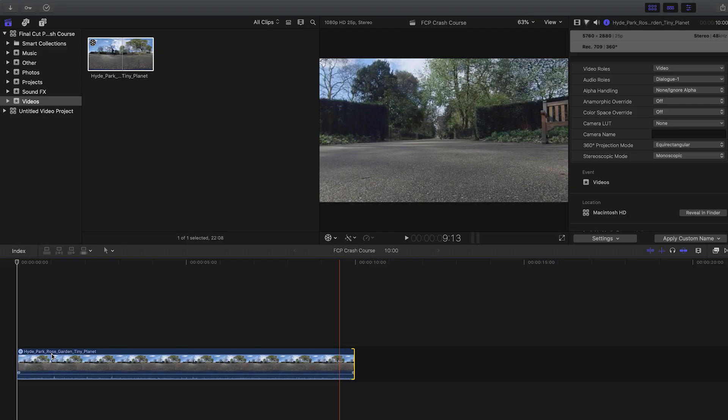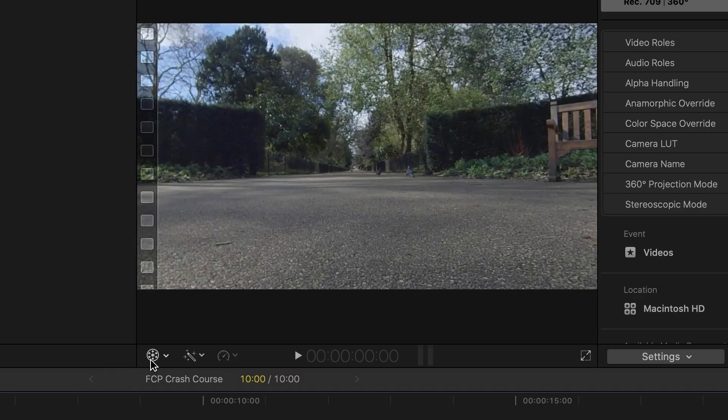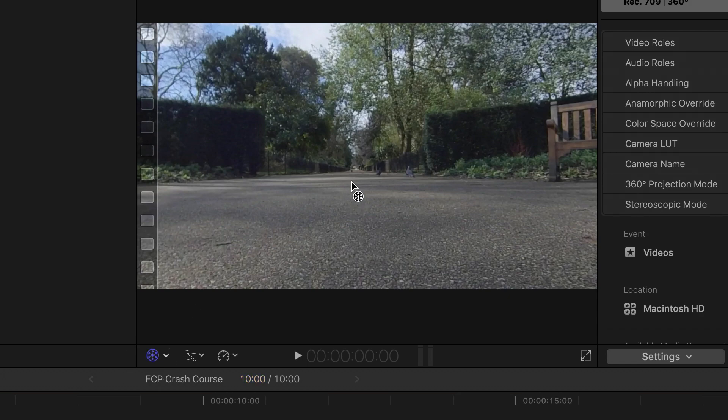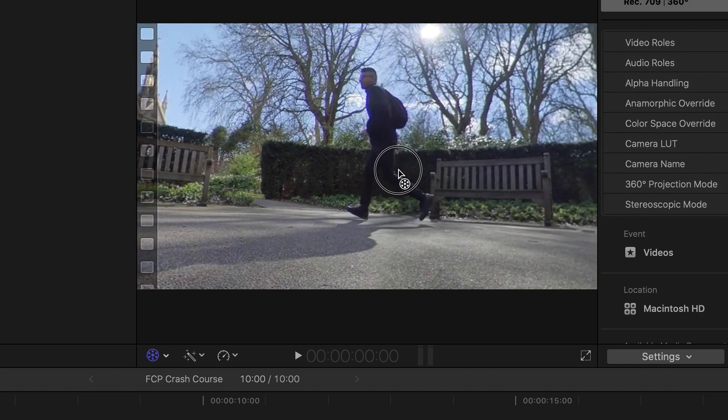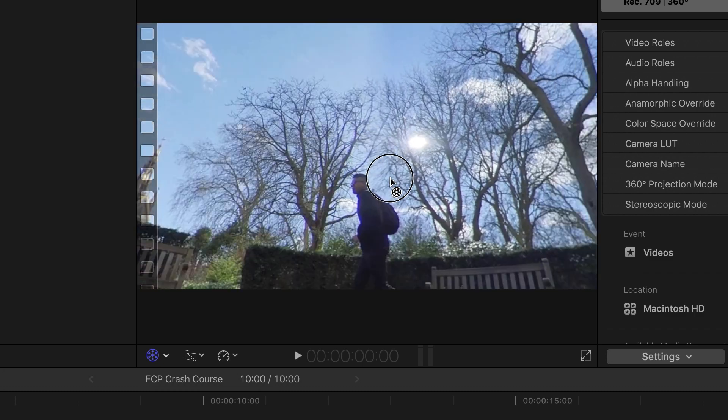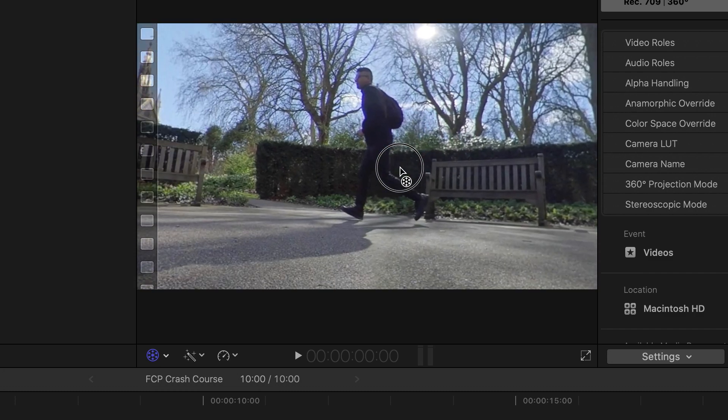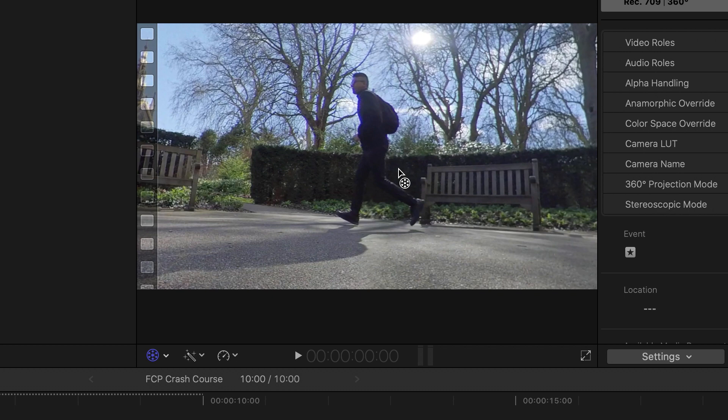The third tip I have for you is how to quickly reframe your 360 video. If you click on the video clip and then click orientation over here, you can now click and drag this viewer to move your video all the way around and choose where you want to reframe it to very quickly.